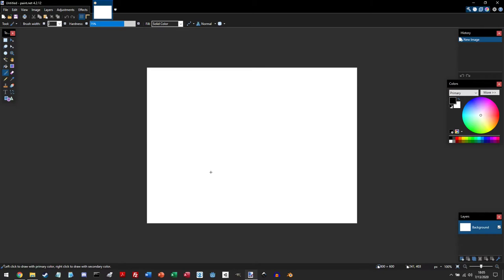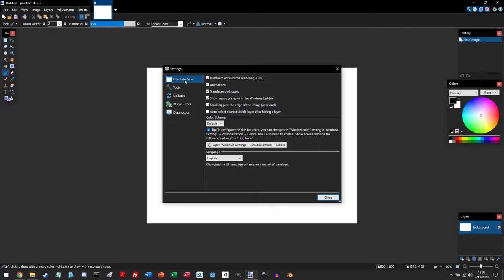By default, Paint.NET might default to a light theme, and we can change that by going to the top right corner and clicking on the gear icon. And in the user interface tab...